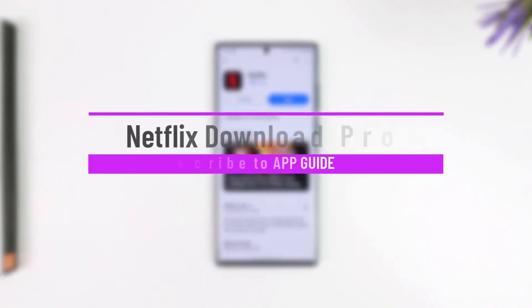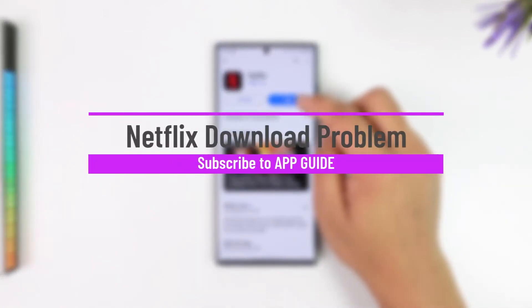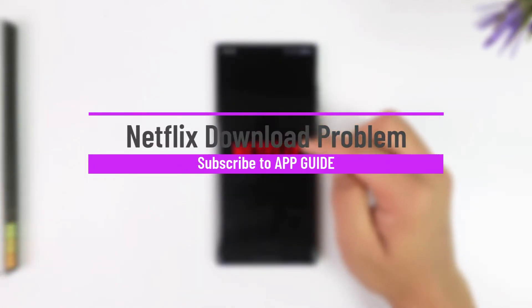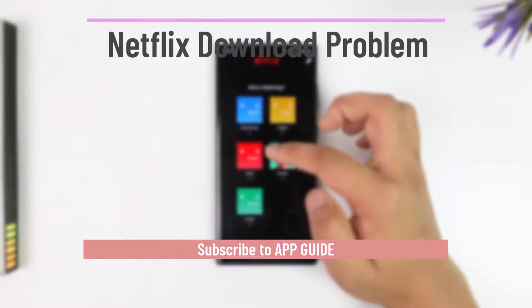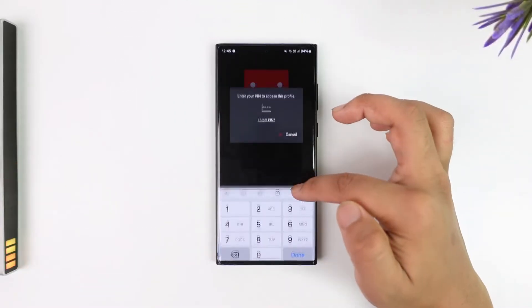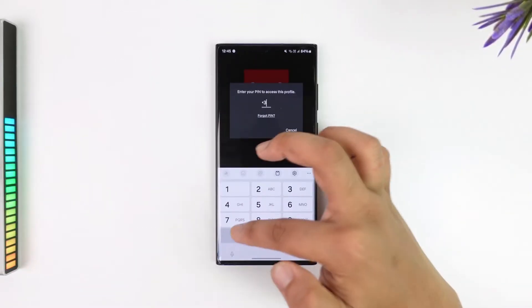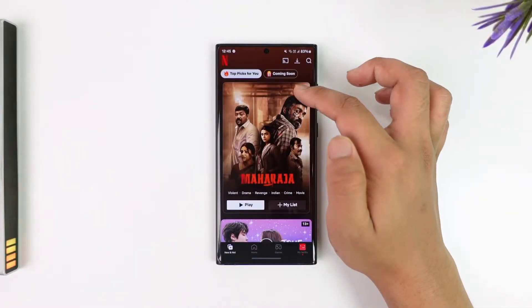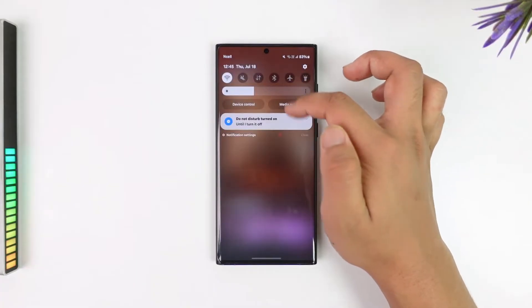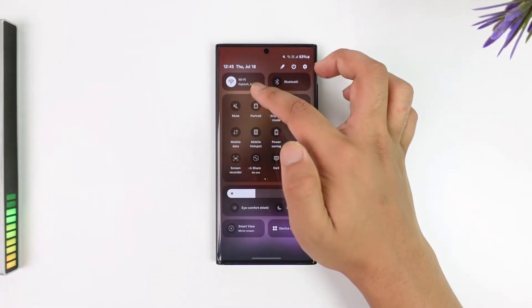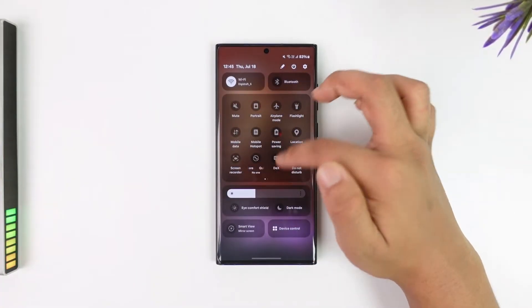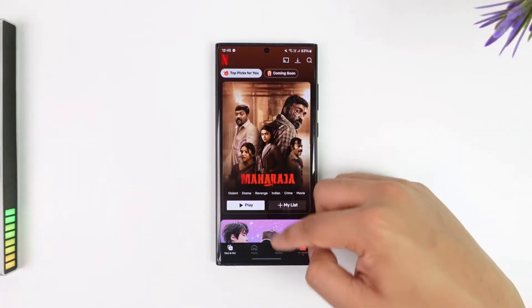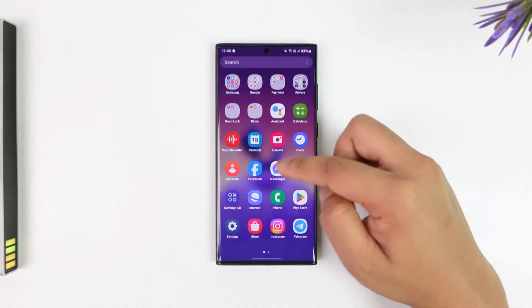Netflix download problem. If you're trying to download a certain show or series on the Netflix application but you're having a download issue, first of all it could be because of your internet connection, so you want to make sure that you have a proper internet connection and that you have enough storage left on your phone.